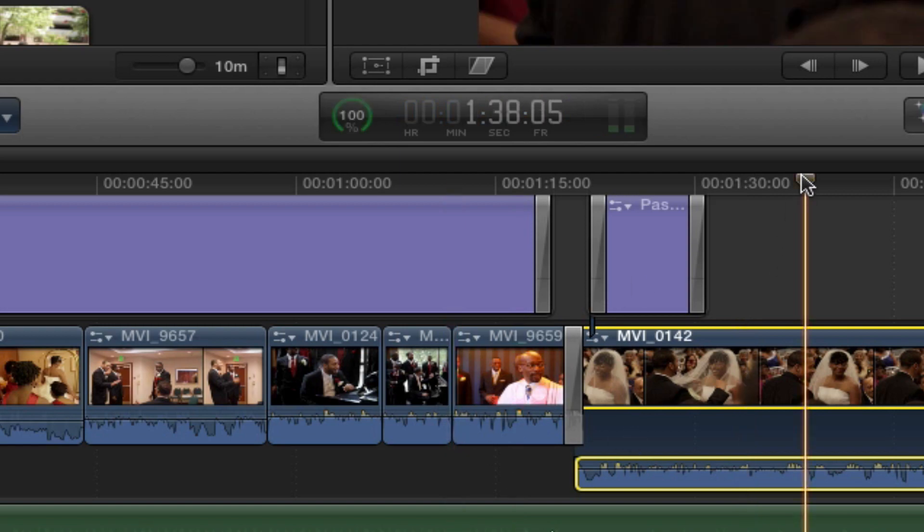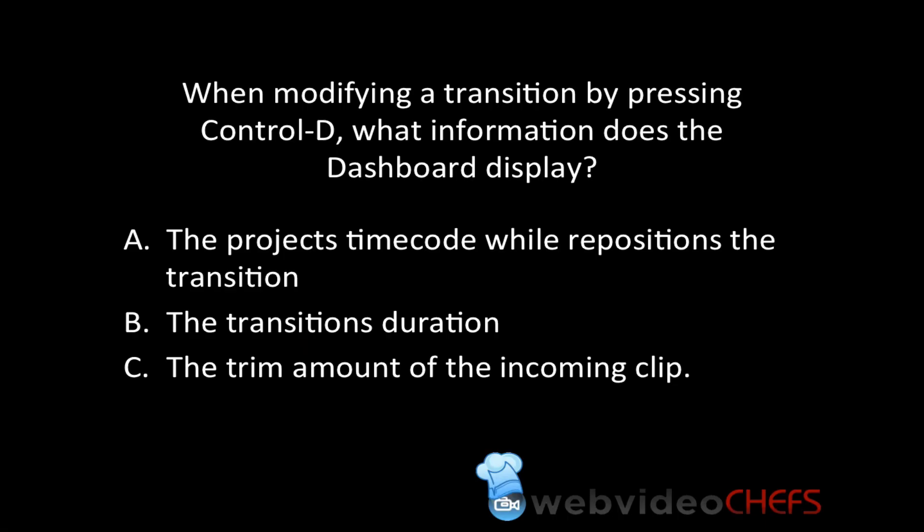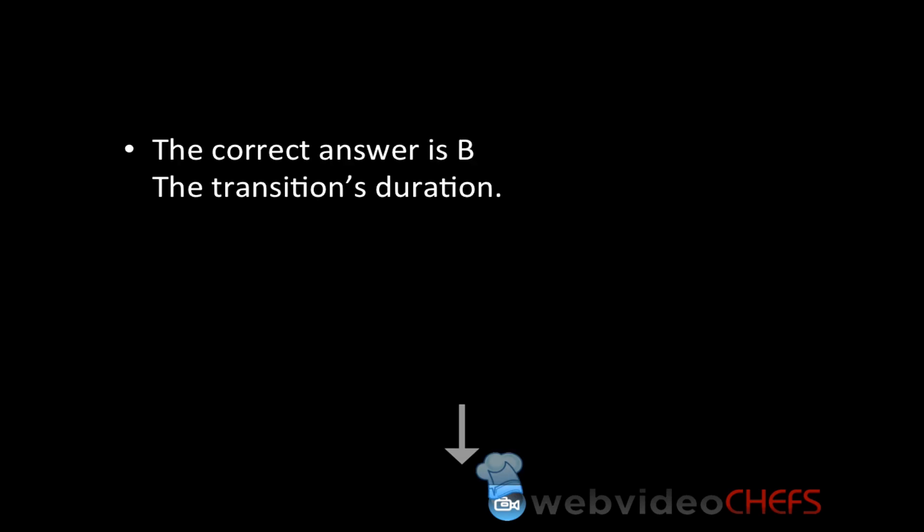Let's go back to our question. We're back at our question, and when we're modifying the transition, if we're pressing Control-D, what information does the dashboard display? The correct answer would be B, the transition's duration.